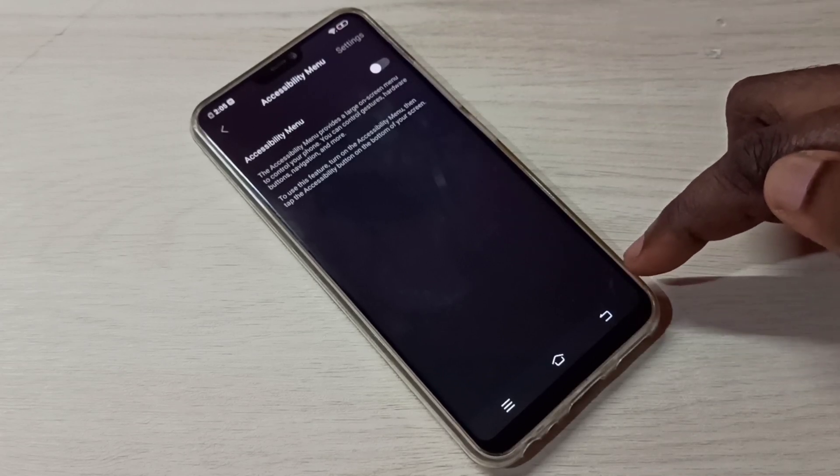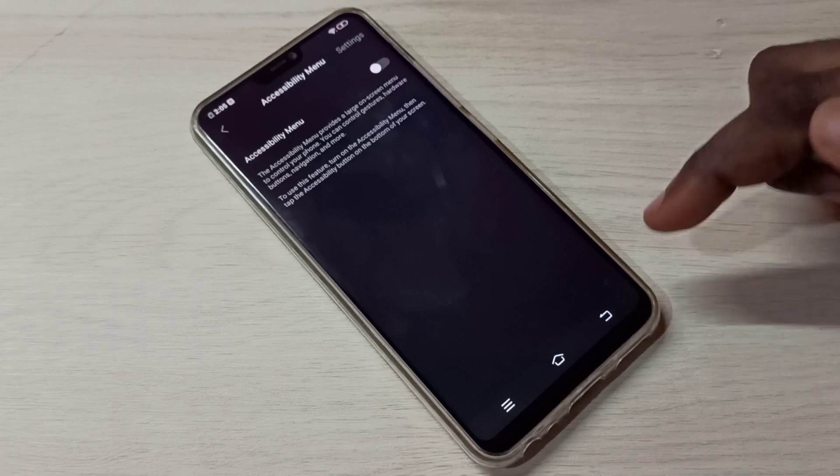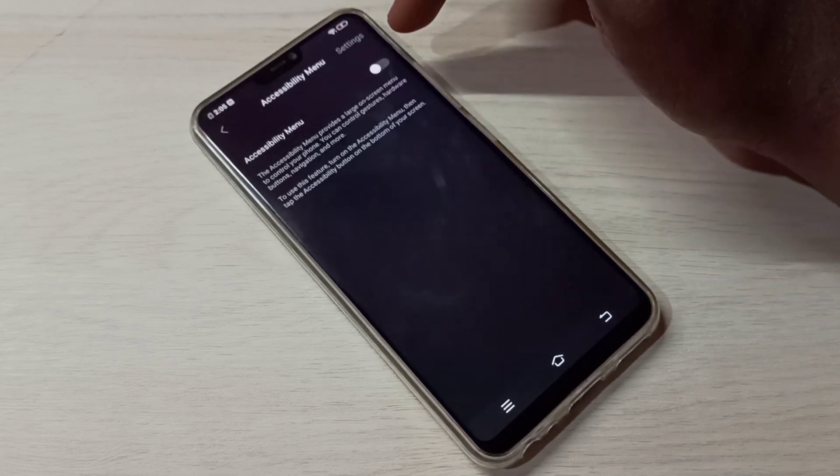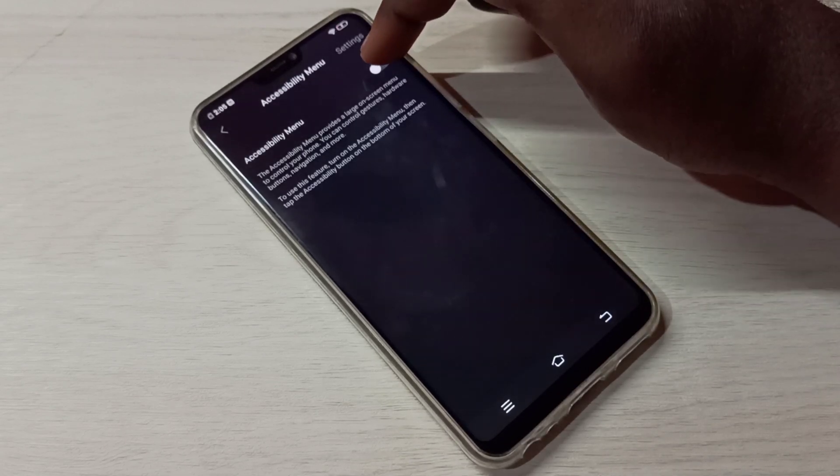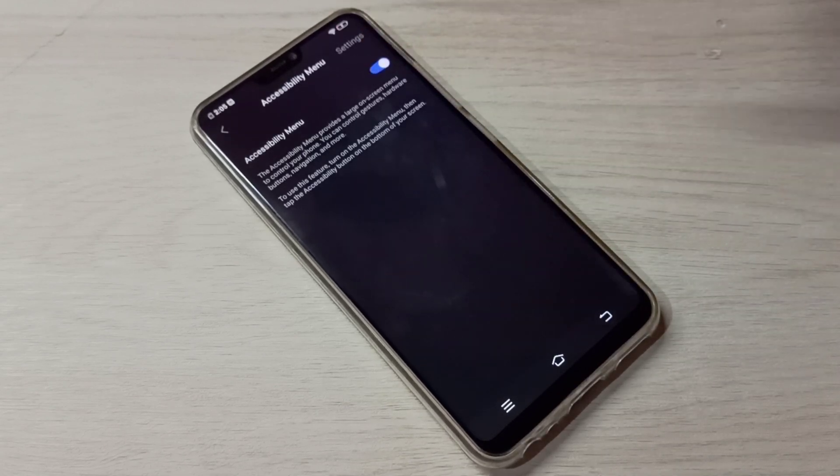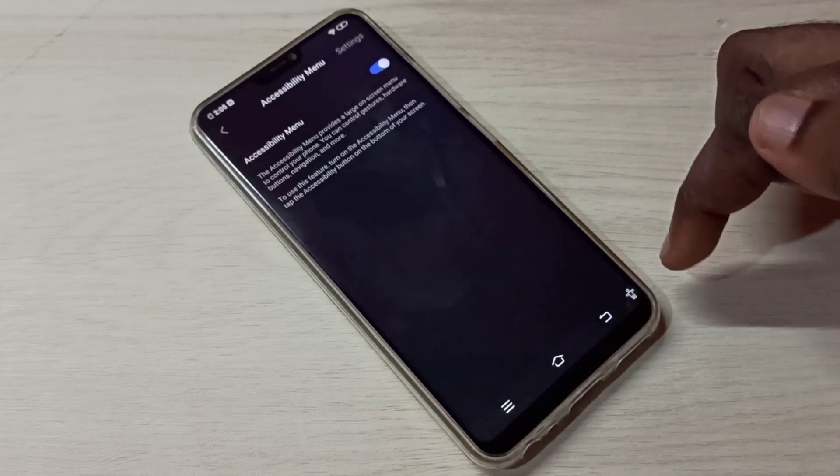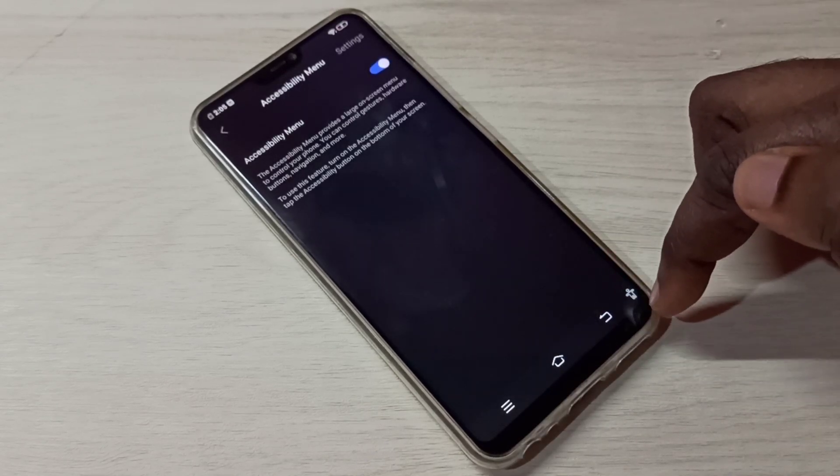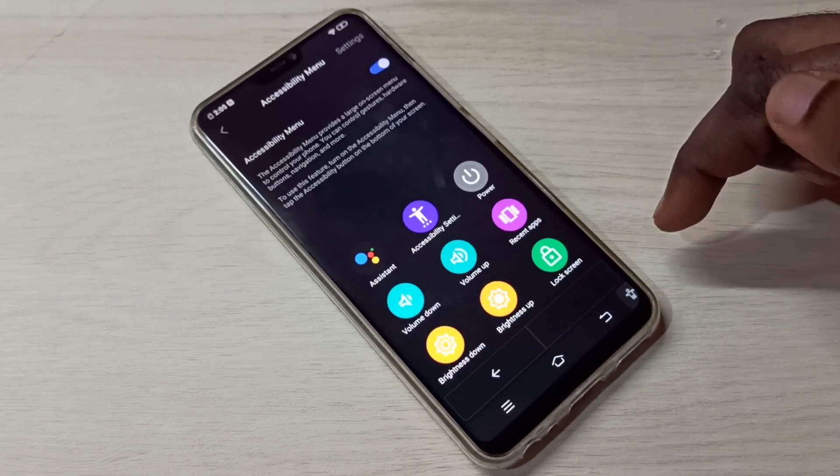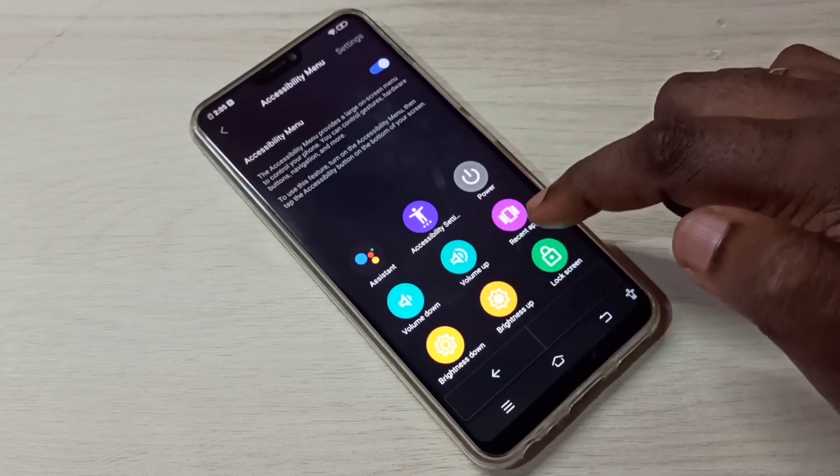So let me enable Accessibility Menu. Tap here, then tap on OK. Now here you can see a new menu. Tap here, so these are the options.